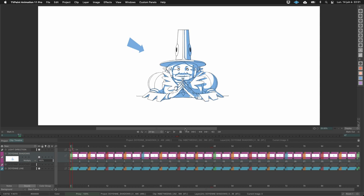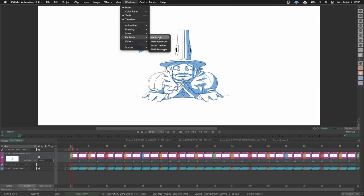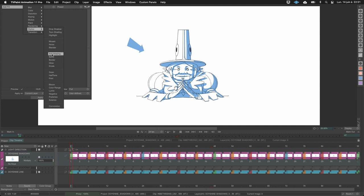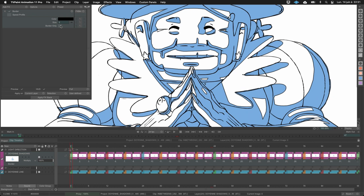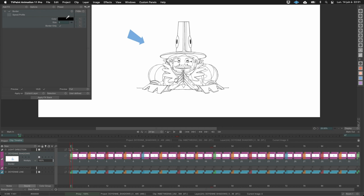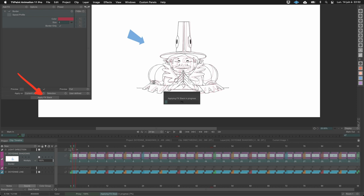If you only want to export the line and not the full shadow shape, go to Windows > FX Stack, then add Stylize > Border. You'll see the shadow with a line around it. Zoom in and you can see a dark line and the blue shadow. Select border only and you'll have just the line. You can change the line color for your production's needs. Uncheck the boxes, select the whole timeline, apply the FX stack — it's heavy so it takes time, but the result is impressive and ready for most productions.